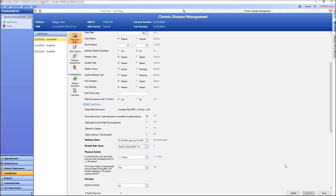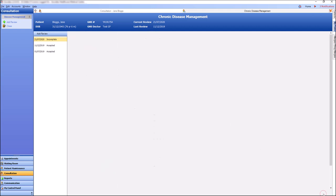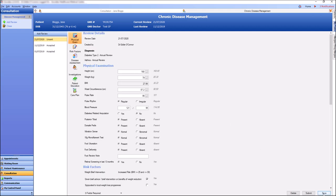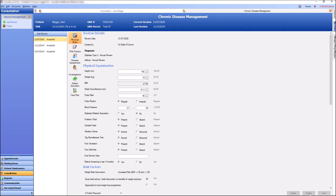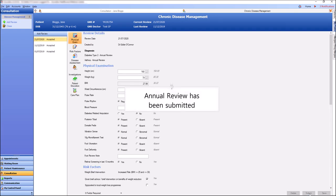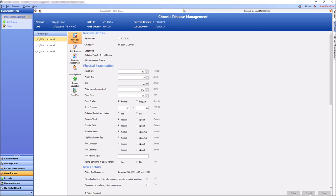Once our form is complete we can click save and submit. Our annual review has now been submitted.